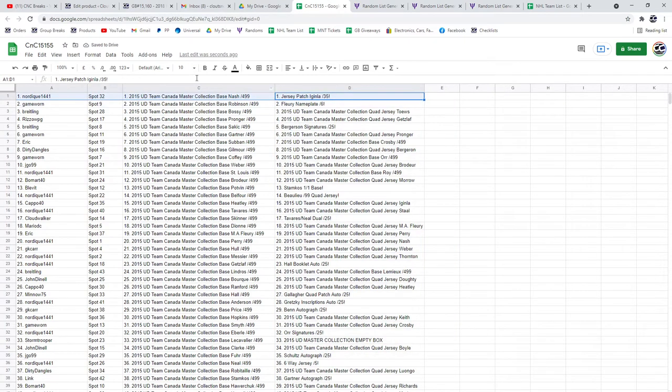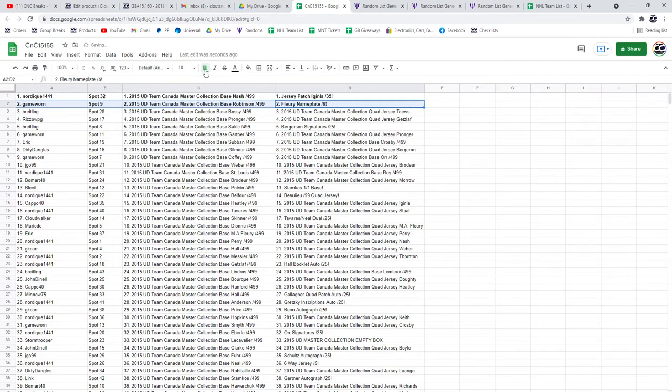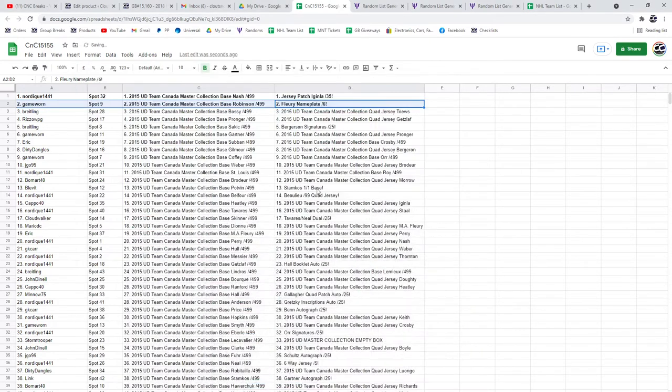The Jersey Patch out of 35 of McKinla goes to Nordique. Flurry game or nameplate goes to Game Worn. Just want to make sure I'm going to turn it on. Yep.